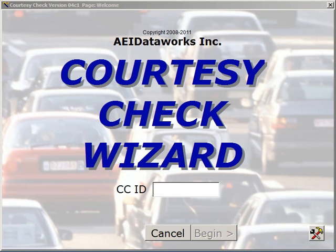This is the second in a series of videos about the Courtesy Check Wizard by AEI Dataworks. In the first video, we looked at starting a Courtesy Check and going to the Test and Measurements page, and then we basically finished the Courtesy Check. In this video, we're going to look in more detail at the various pages of the Courtesy Check Wizard.